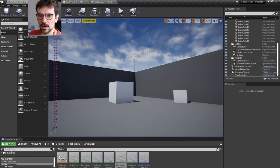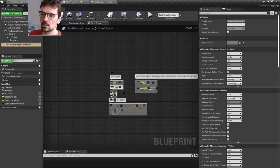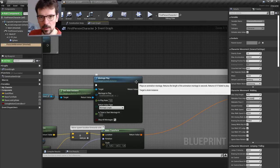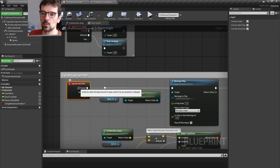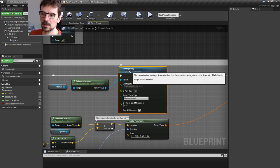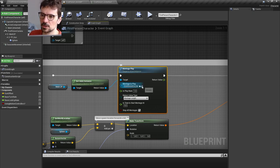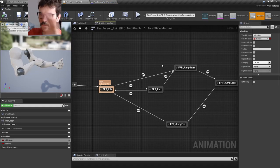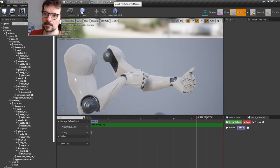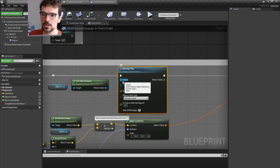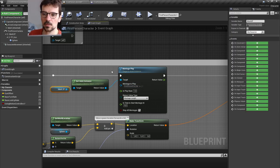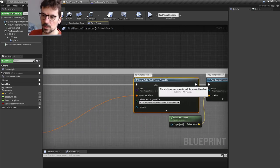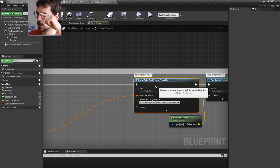One small thing I missed in the last video — going back to animation, there's also a Montage Play node. Every time we press fire, it overlays this montage over the animation graph. This way we add the fire animation to blueprints without putting it in the animation blueprint state machine. So there's Montage Play every time we fire, and every time we fire we also spawn an actor, as I mentioned in the previous video.